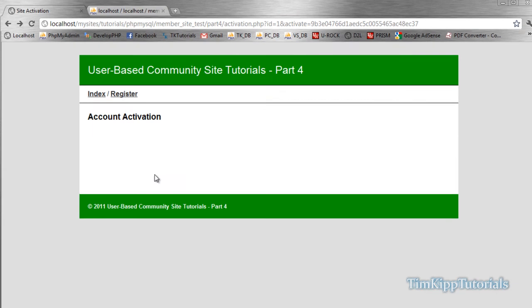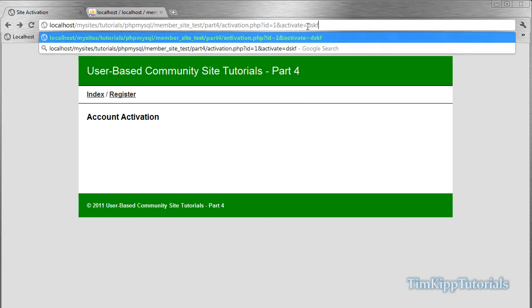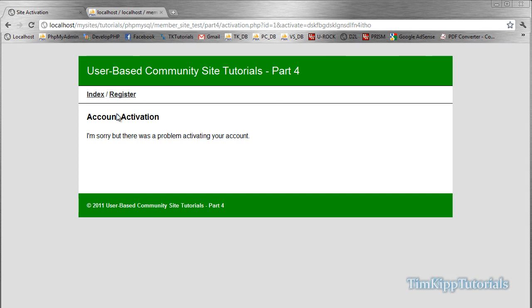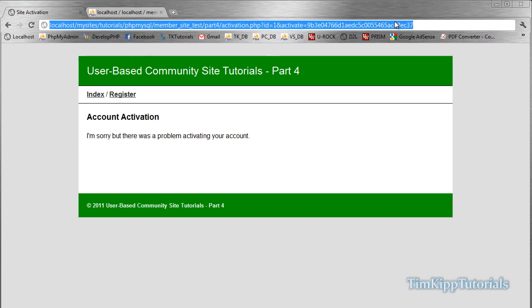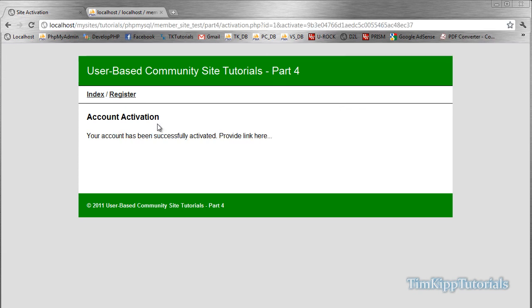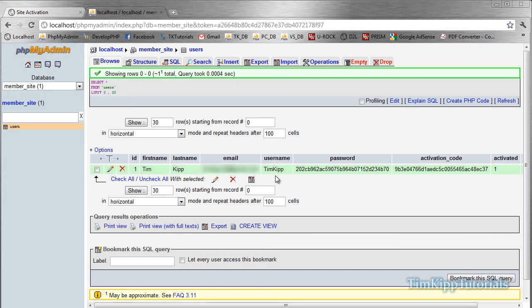So we're going to go over here. We're going to change the activation code. We're just going to put in random numbers and letters. It says, I'm sorry, but there was a problem activating your account. And if we replace the numbers that were in the email and refresh the page, it says your account has been successfully activated. Provide link here. So we go back, refresh our browser. And if we look here, it says activated is equal to one. So there we have it. We have site activation.